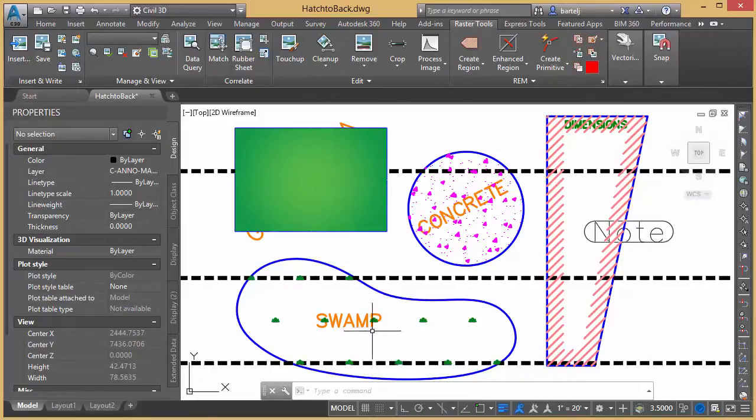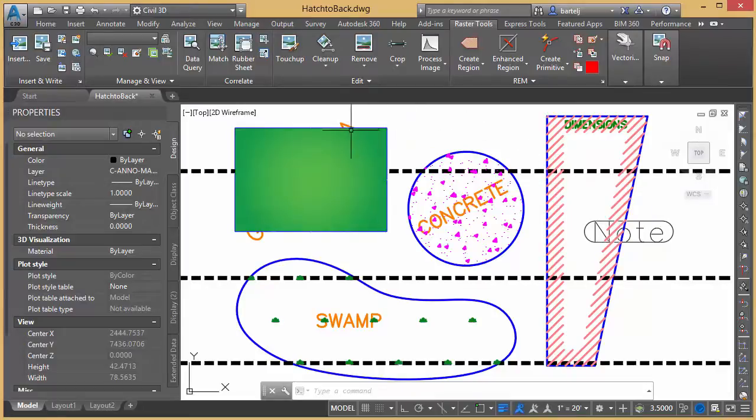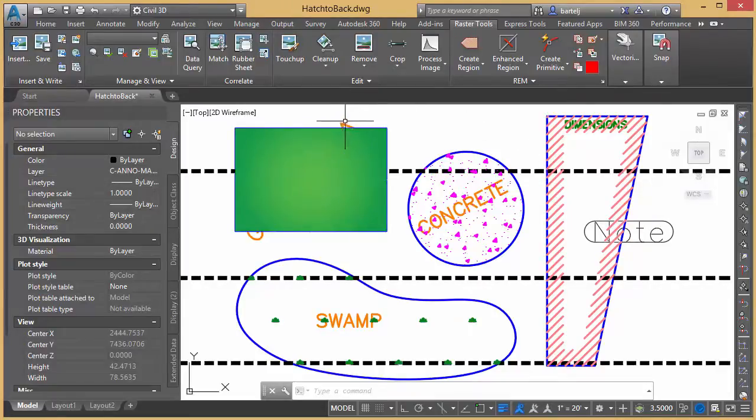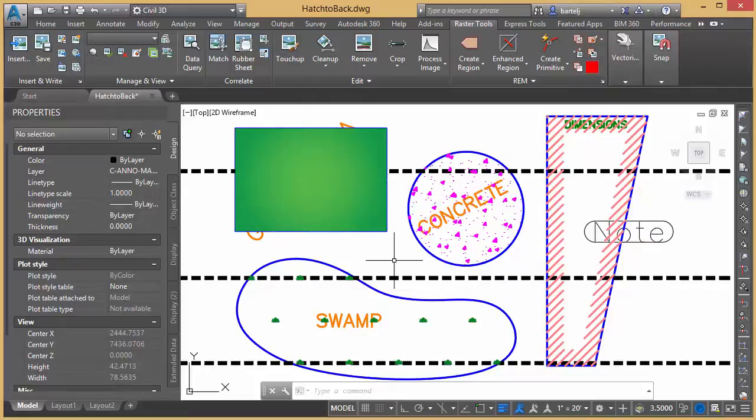I've got hatch over the top of text. I got hatch over the top of line work. Some of this hatch happens to be on locked layers. I've got text that's almost totally obscured. We'd like to correct this and I'd like to be able to do it in a way that I don't have to click on things individually or be unlocking layers and making adjustments.